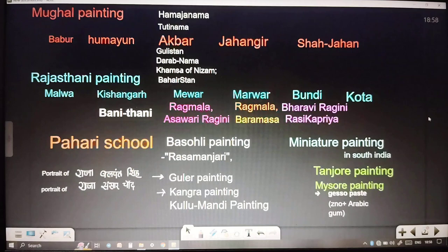The miniature paintings of South India include Tanjore painting and Mysore painting. In Mysore painting, Gesso paste is used, which is a mixture of zinc oxide (ZnO) and Arabic gum.